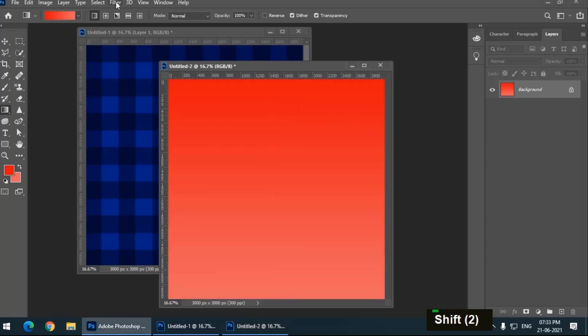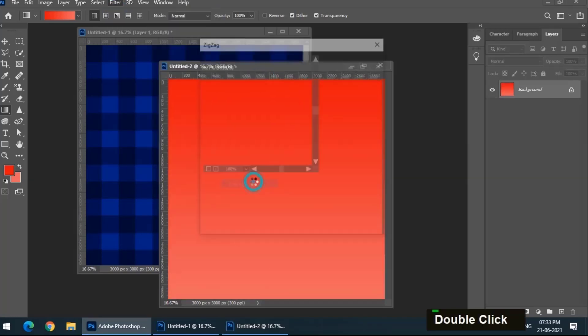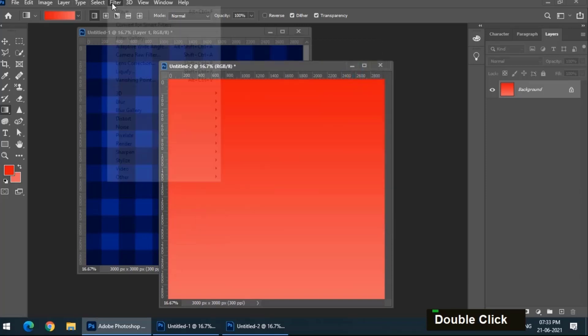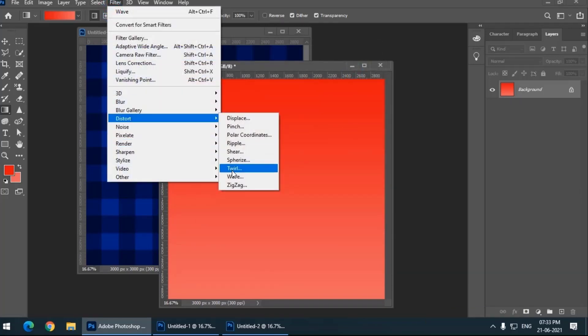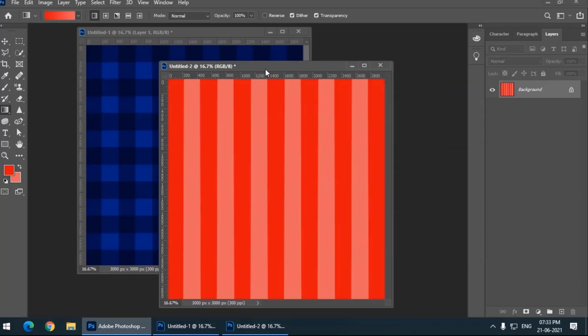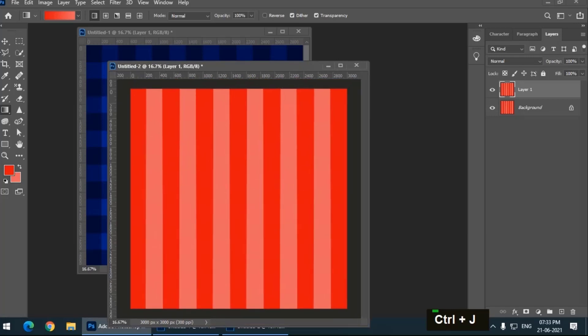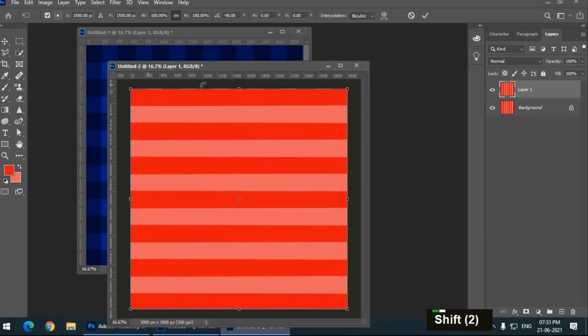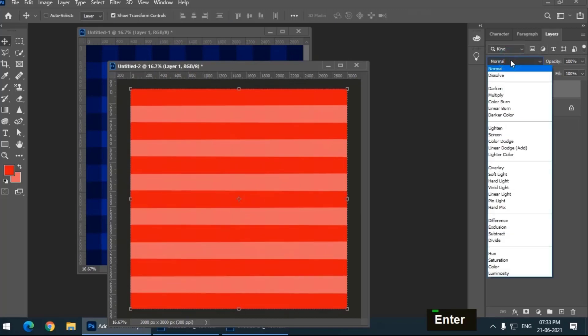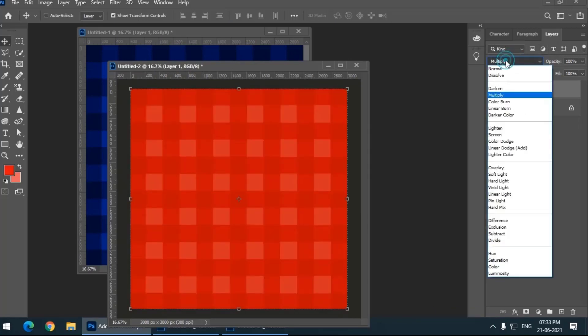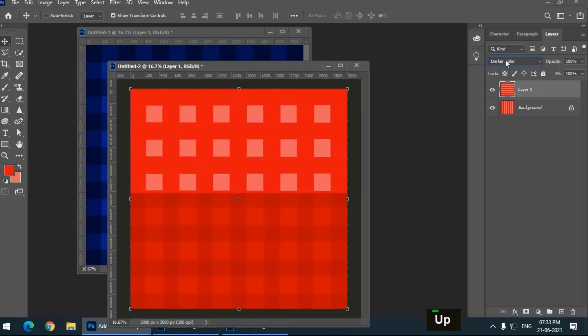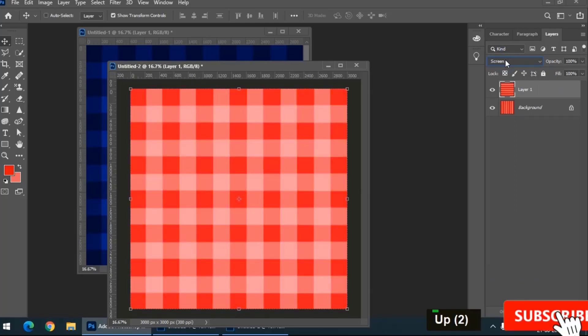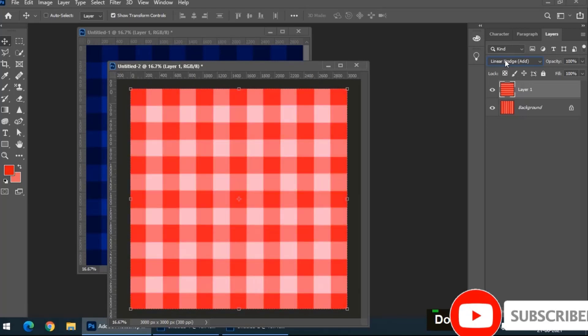Same thing, filter, distort, wave, OK. Again Ctrl+J or Command+J and rotate the top layer by 90 degrees and simply use the blending options. I will choose directly multiply.